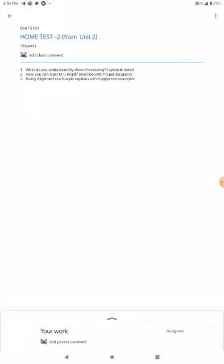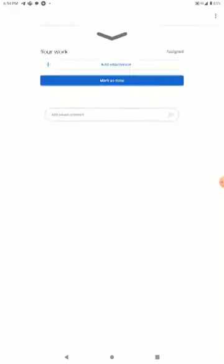You will submit your name, registration number, and page number. You will submit your PDF. For example, add attachment — you will add an attachment.